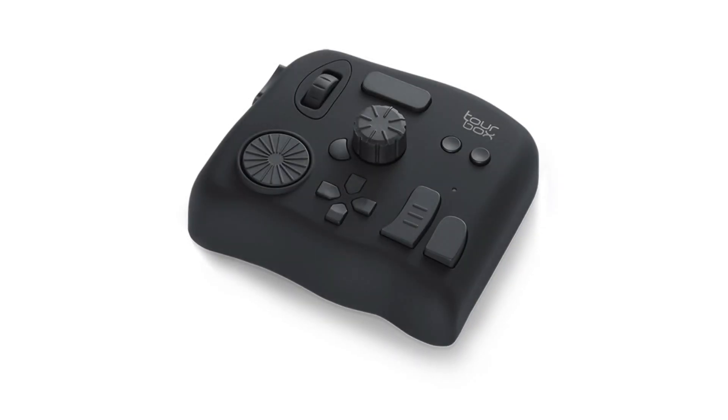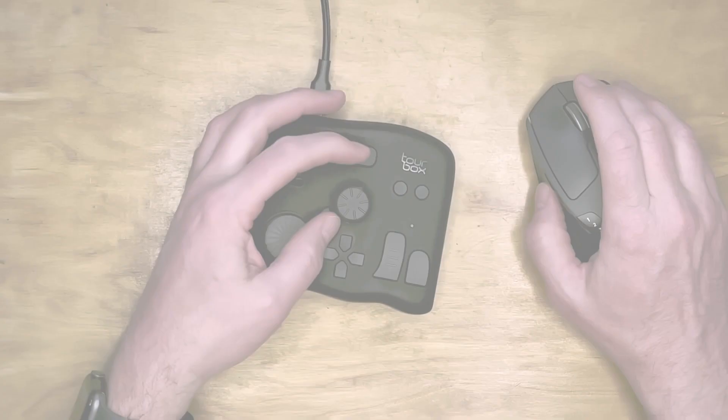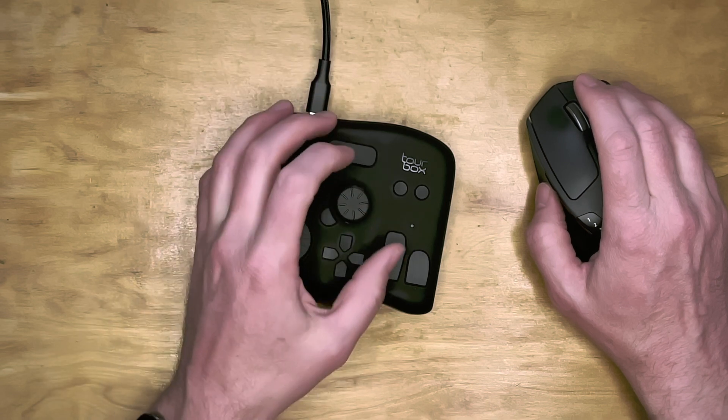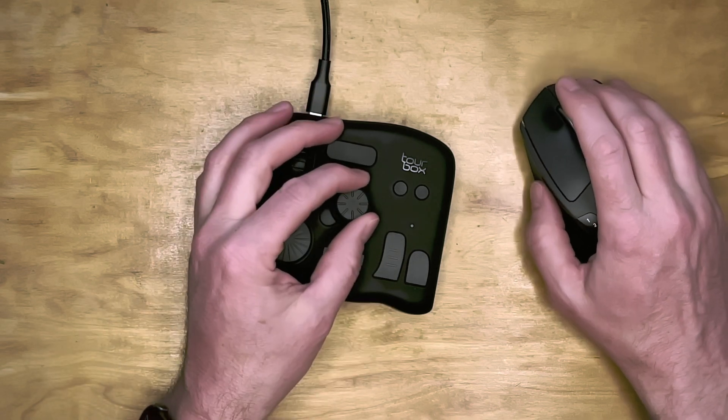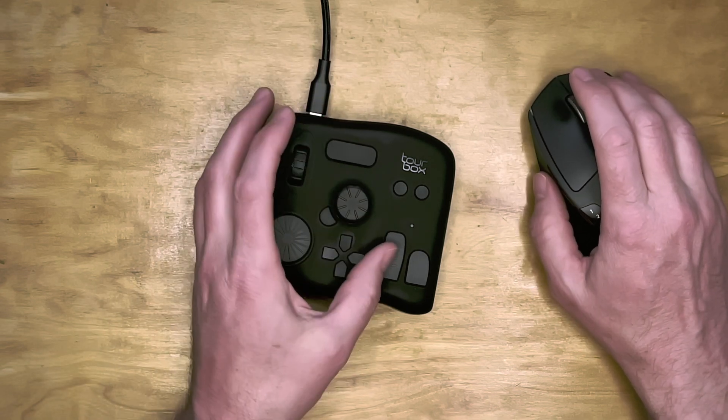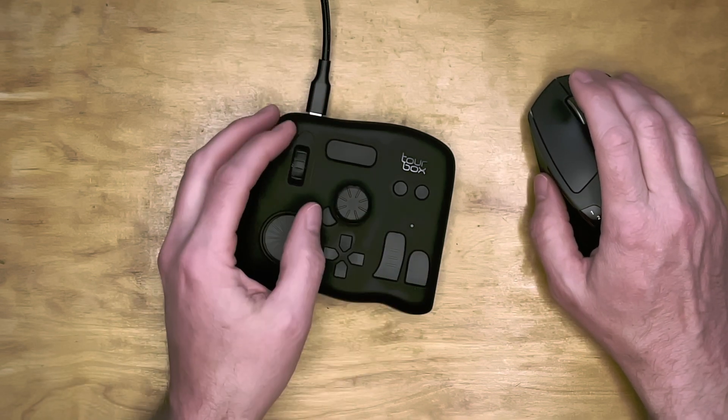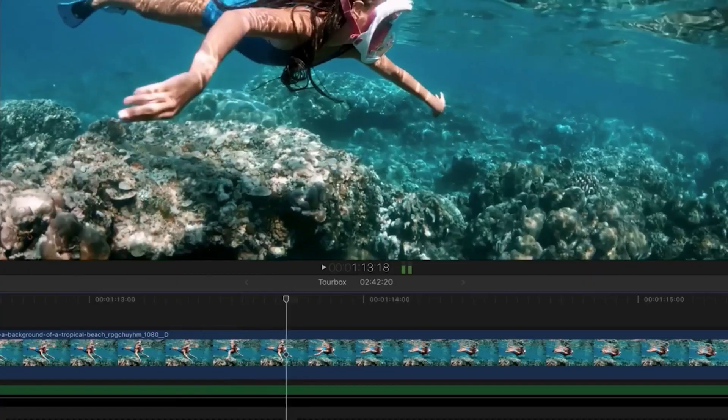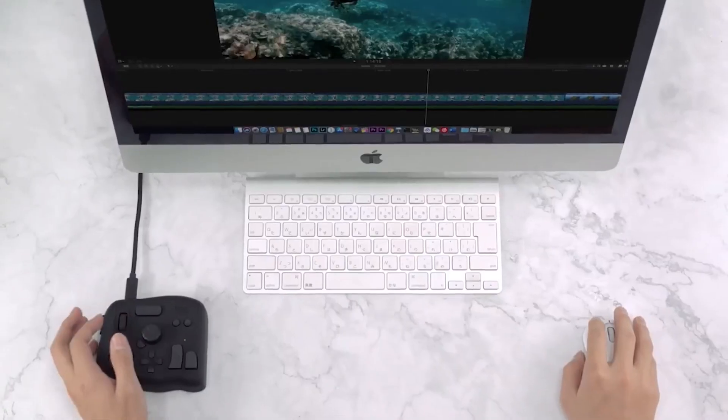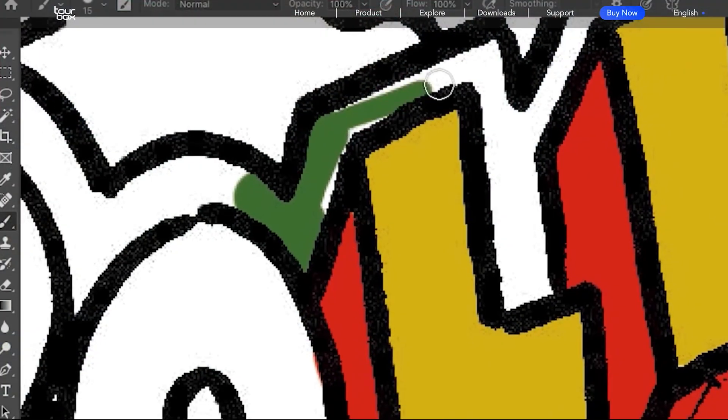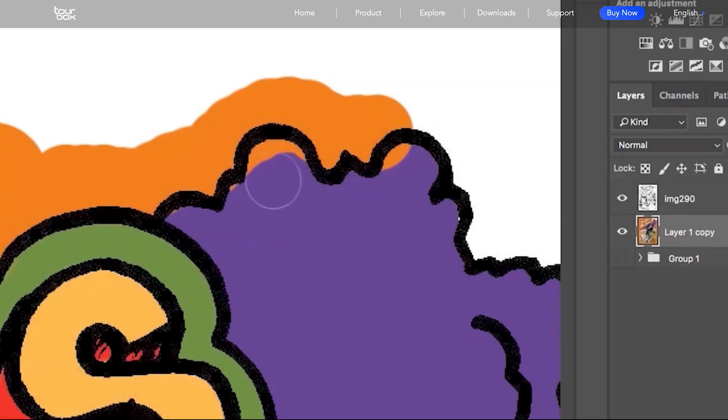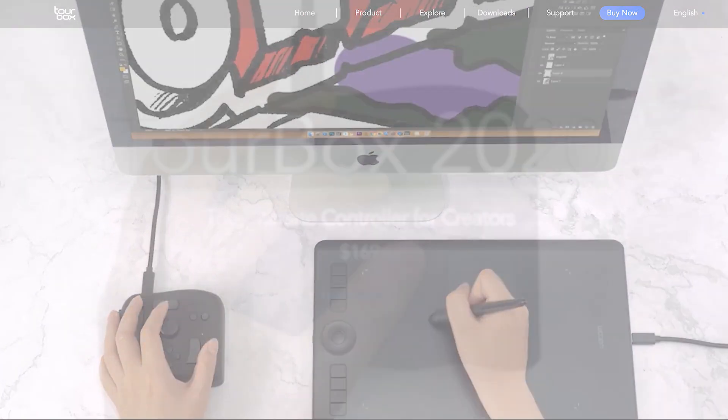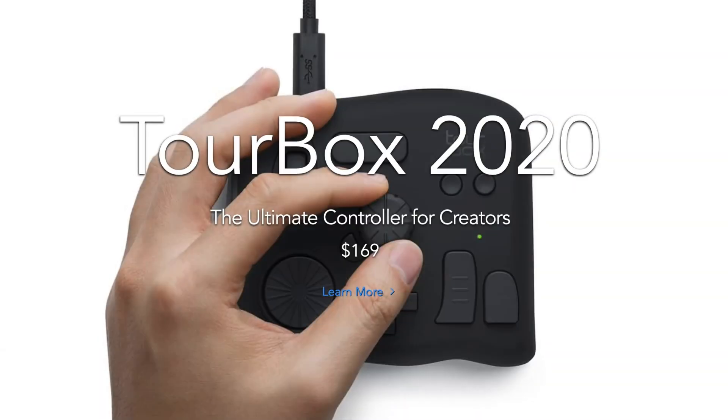In this video, I'd like to take a first look at the TourBox. It's a control surface with knobs and buttons designed to speed up your workflows in creative applications like Final Cut Pro and Adobe apps like Premiere Pro, Lightroom, and Photoshop. It's billed as the ultimate controller for creators. Let's see how it works.